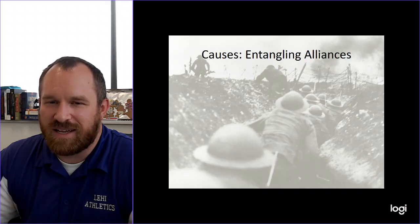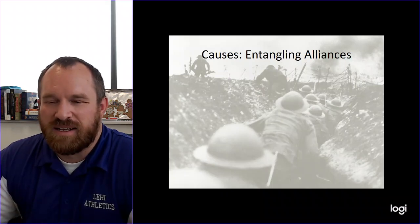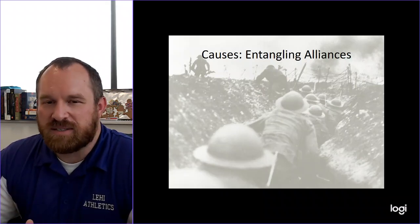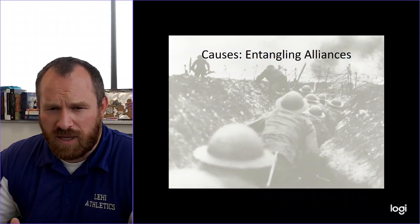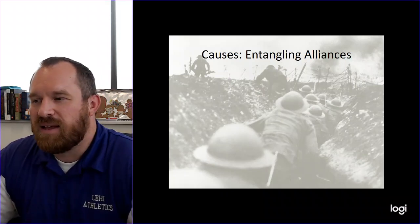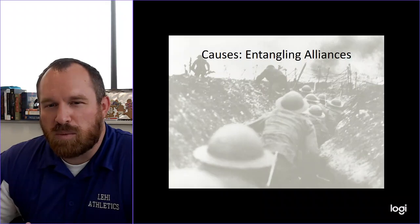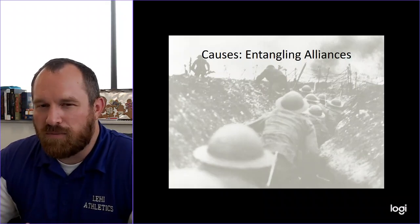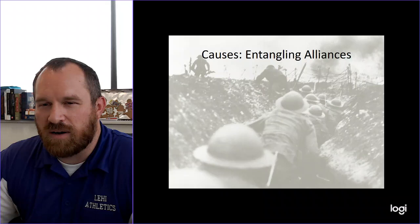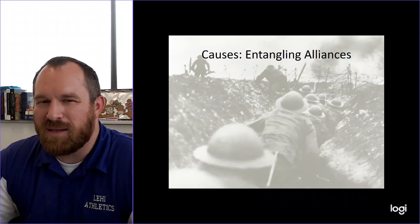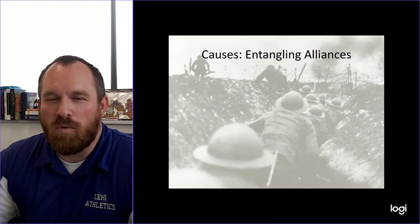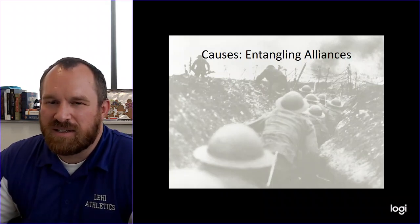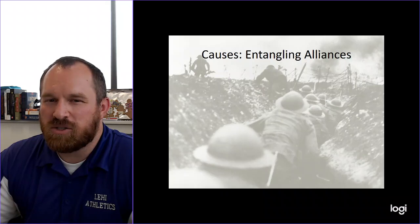Now we're beginning into entangling alliances, and this is a little different than the other isms that we've covered. Especially with militarism, you've got these huge armies building up - just massive armies in the millions. Germany has 1.9 million men, Russia has 1.4 million men, but you could get a couple more million in there if needed. Who's really going to win that war? It'd be nice to have overwhelming odds, so maybe it's better to join up with someone else.